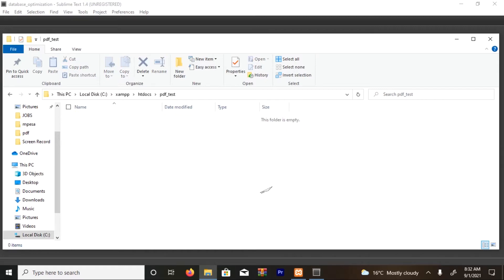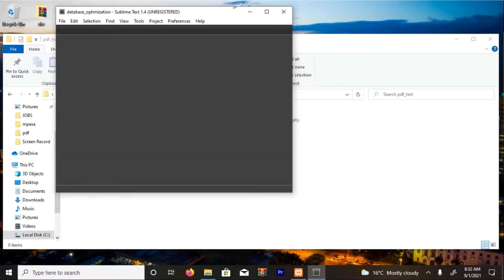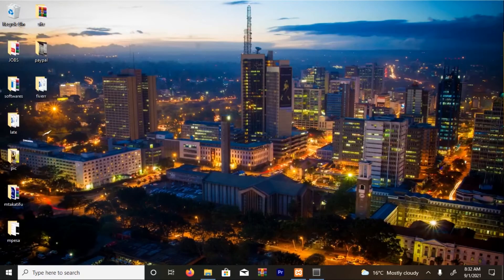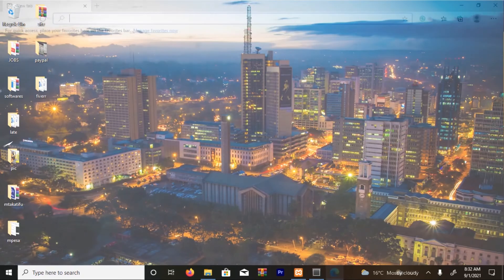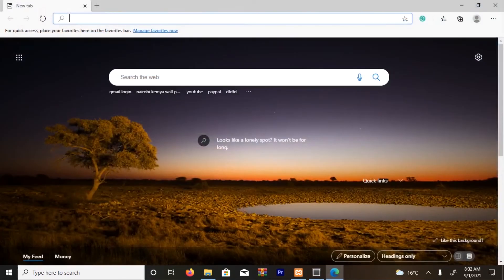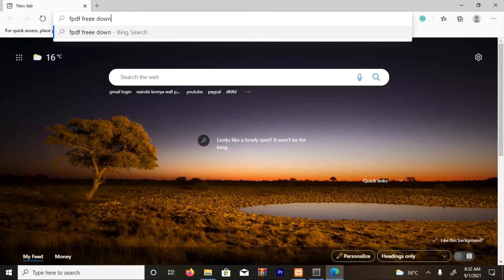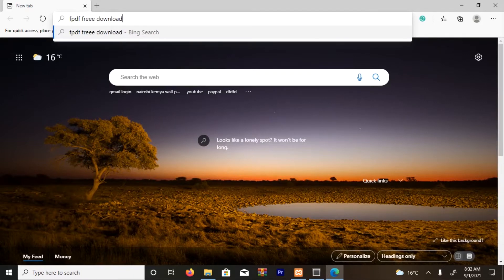So I'm going to store everything here. My Sublime Text is opened, so the next thing I'm going to do is download the FPDF. Just search it. I want to download the latest version.